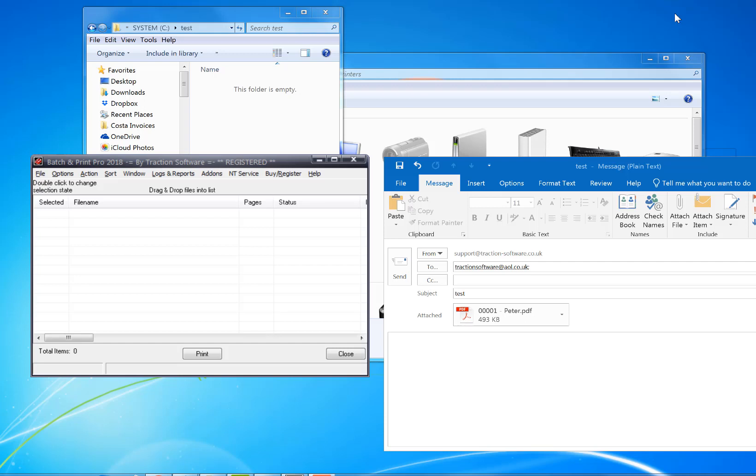Here's how to download email attachments to a folder via POP3 or IMAP. To do this, I'm going to use BatchIn Print Pro's email download function.